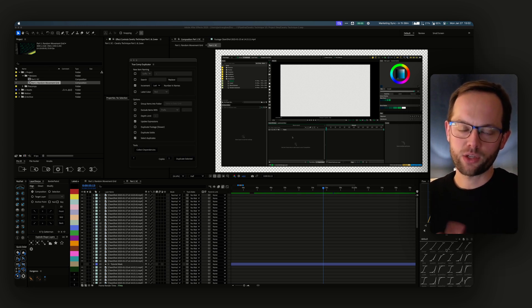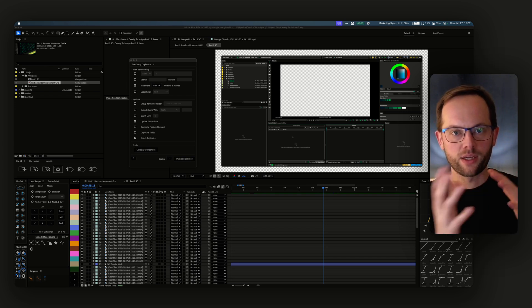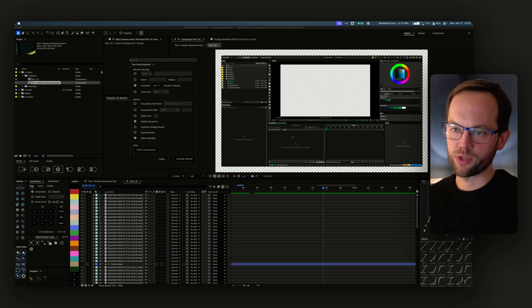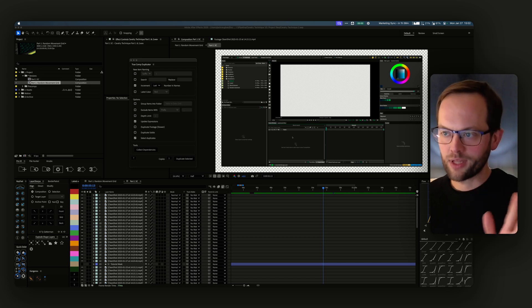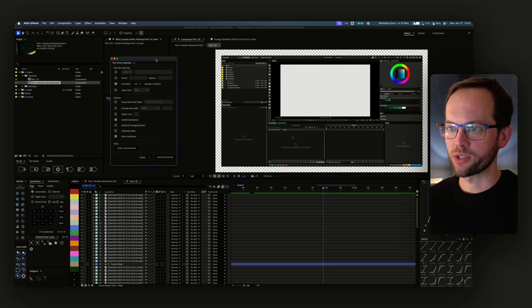True Comp Duplicator solves this by automating the comp duplication process. I'll just put it really simply here so you can see it in action.